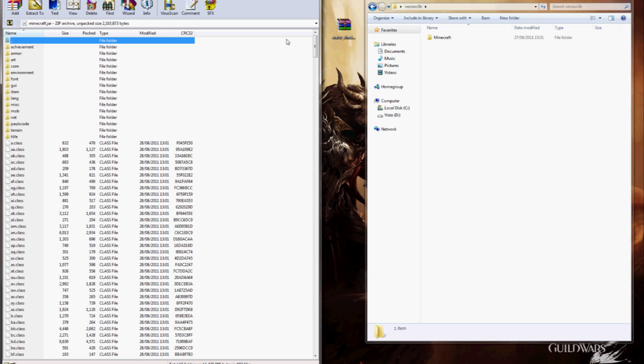Although, if you use MCpatch or anything like that, it takes care of it. Now, that's all done, the only thing left is to start up Minecraft.